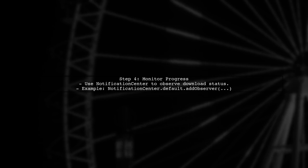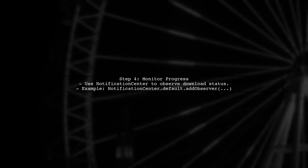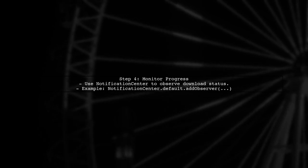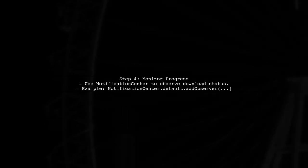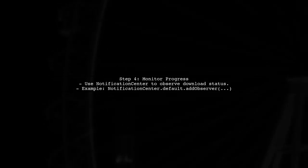Finally, we can monitor the download progress and handle completion. This ensures that we know when the music is available for playback.